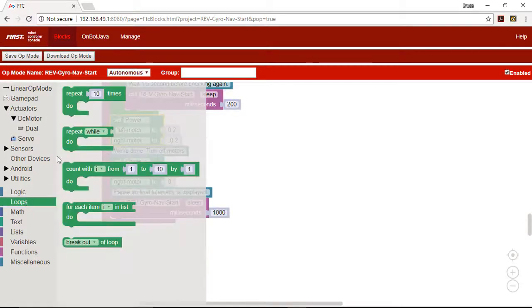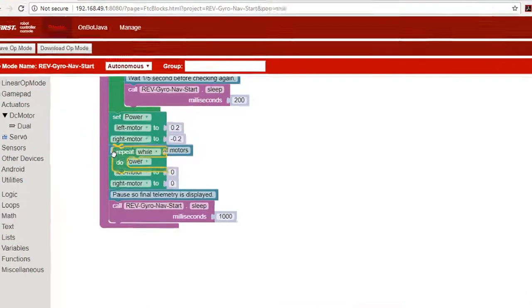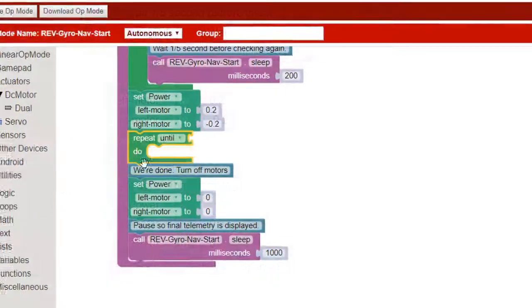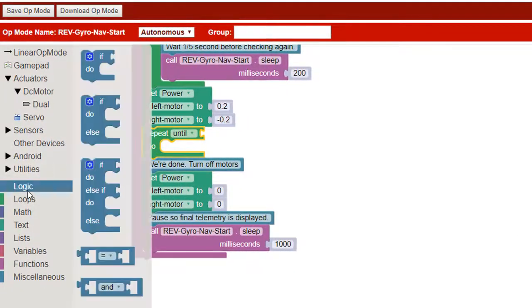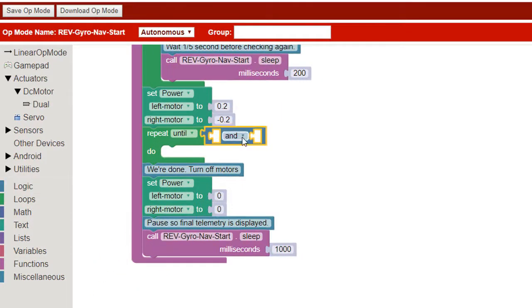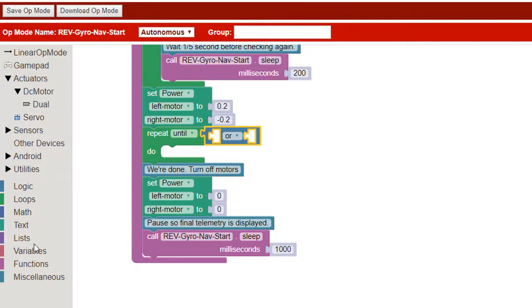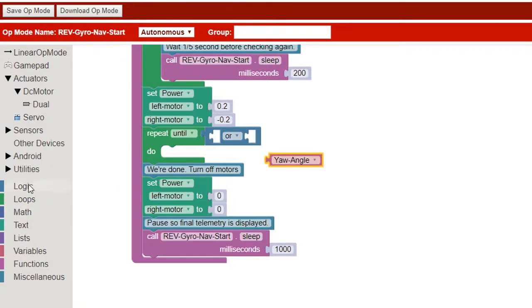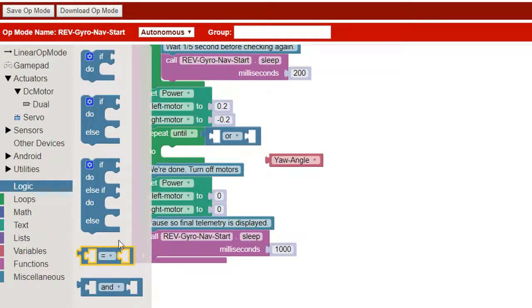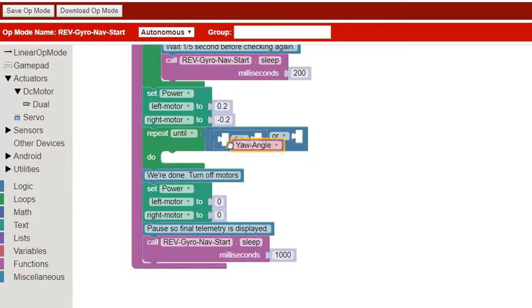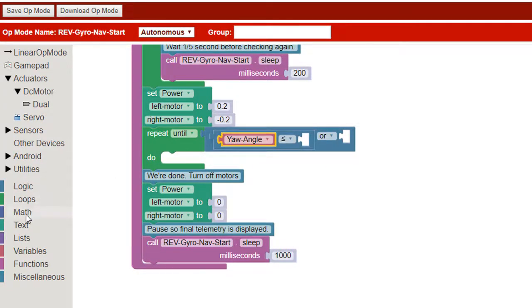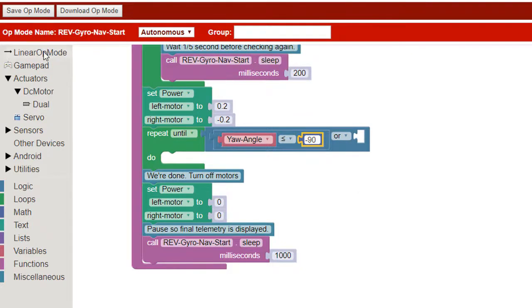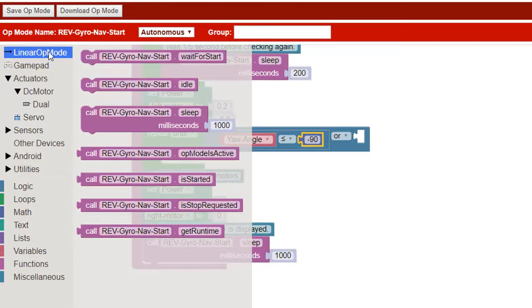We add a repeat until block to create a new loop. We use an or block because we want to stop looping when either of two things happen. We add blocks that compare the yaw angle to negative 90 degrees. On the other side of the or we check for stop request.